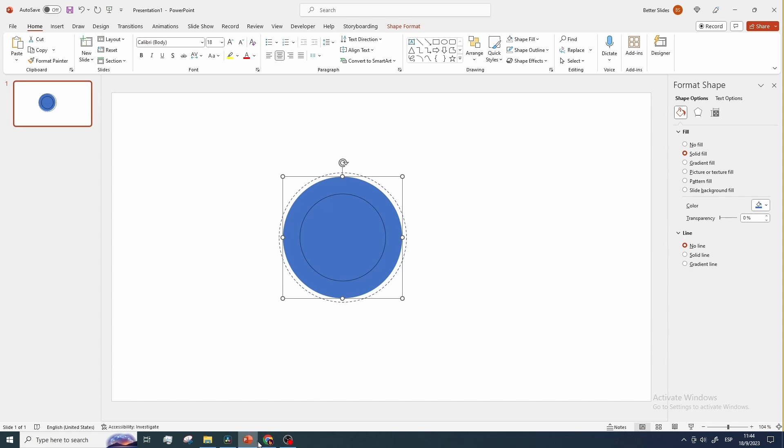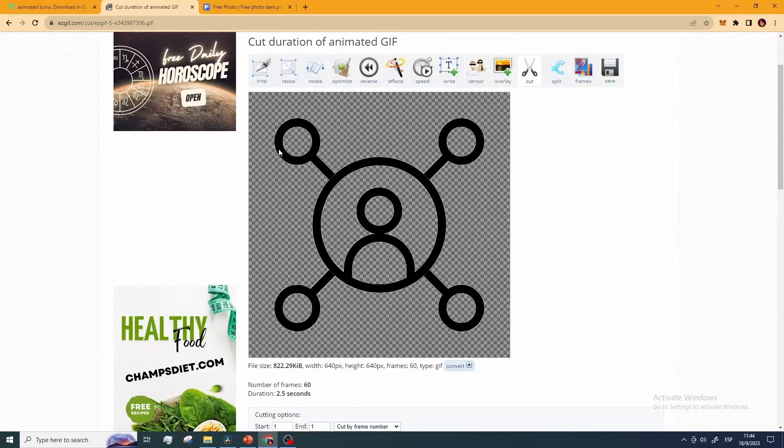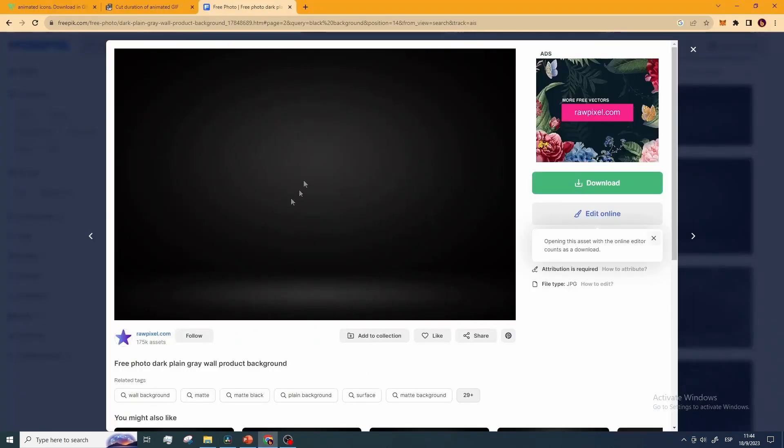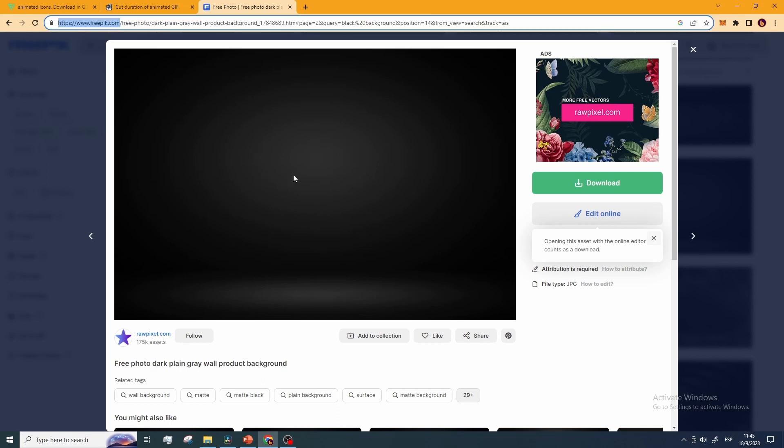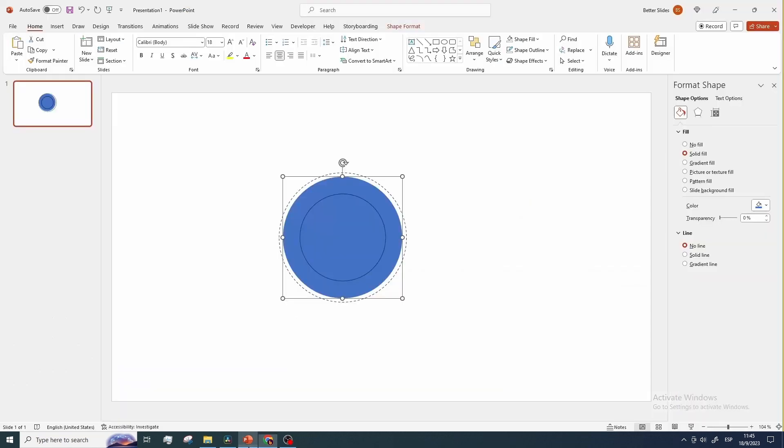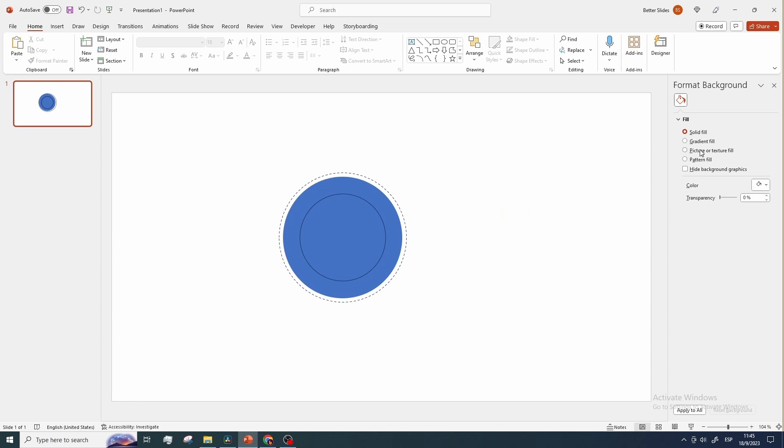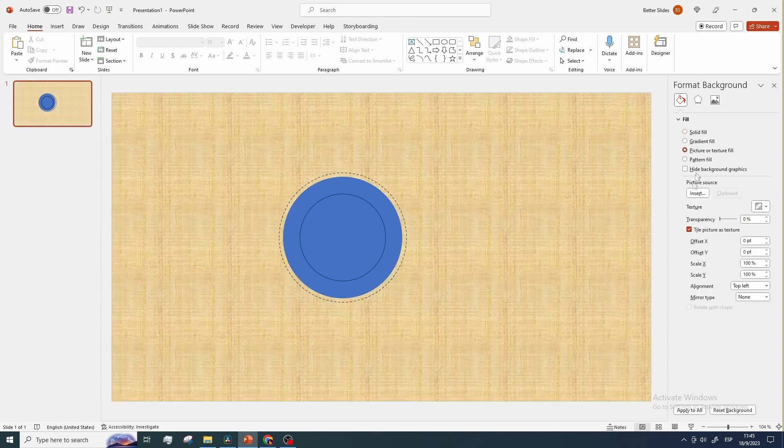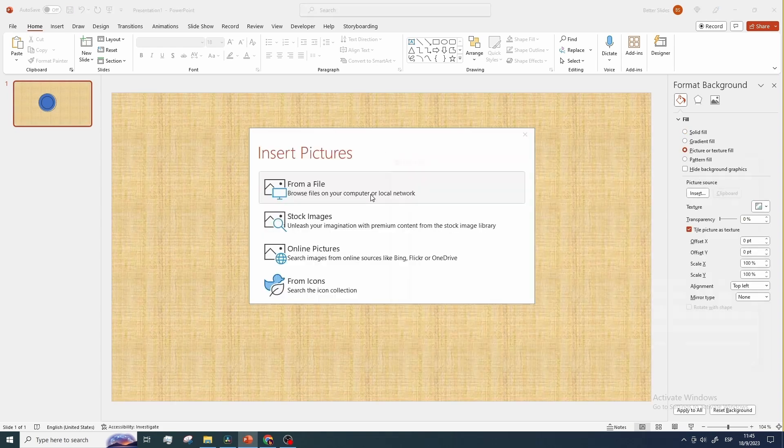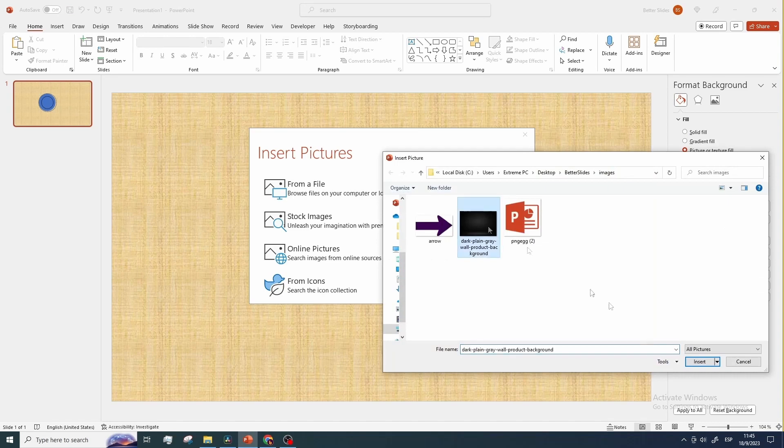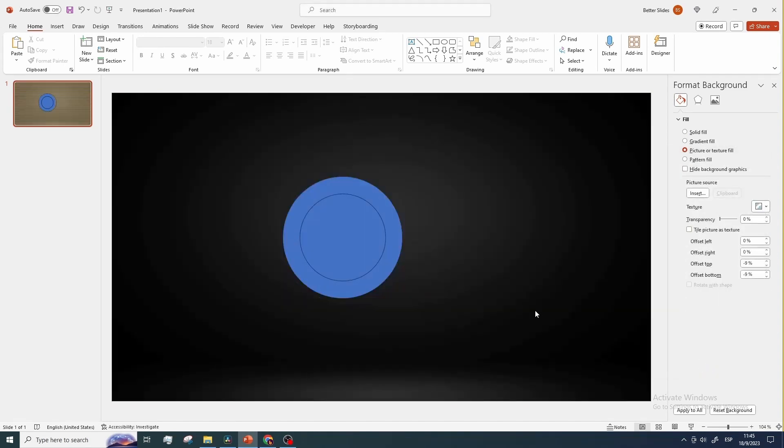You can basically use whatever image you prefer or any color you may want for the background of your slide. If you have chosen to use an image just like me, right-click anywhere in the slide after you download the image you want for a background, choose format background, then picture or texture fill and select the image you just uploaded. There you go.